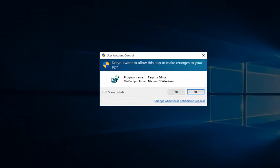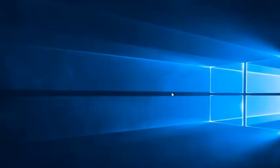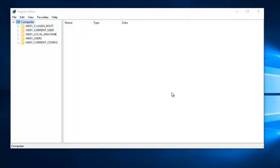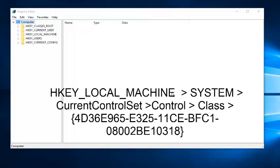If you get a user account control window, just select yes. Now you want to navigate to HKEY_LOCAL_MACHINE.